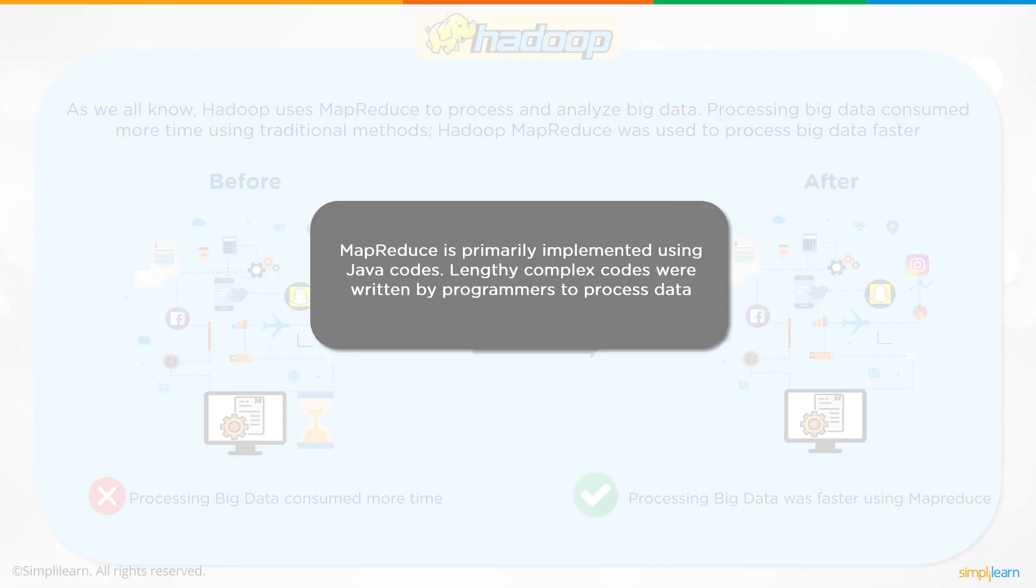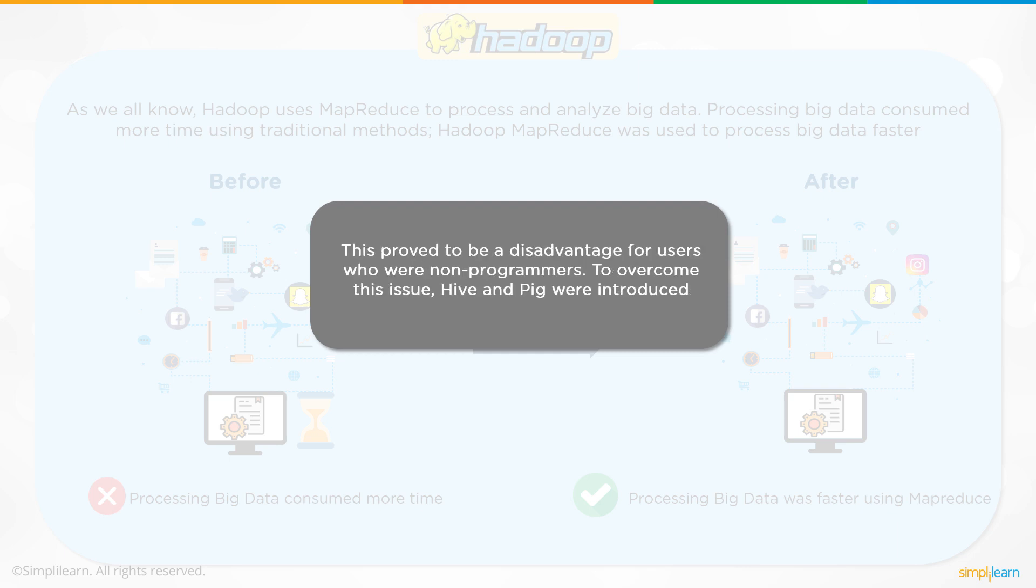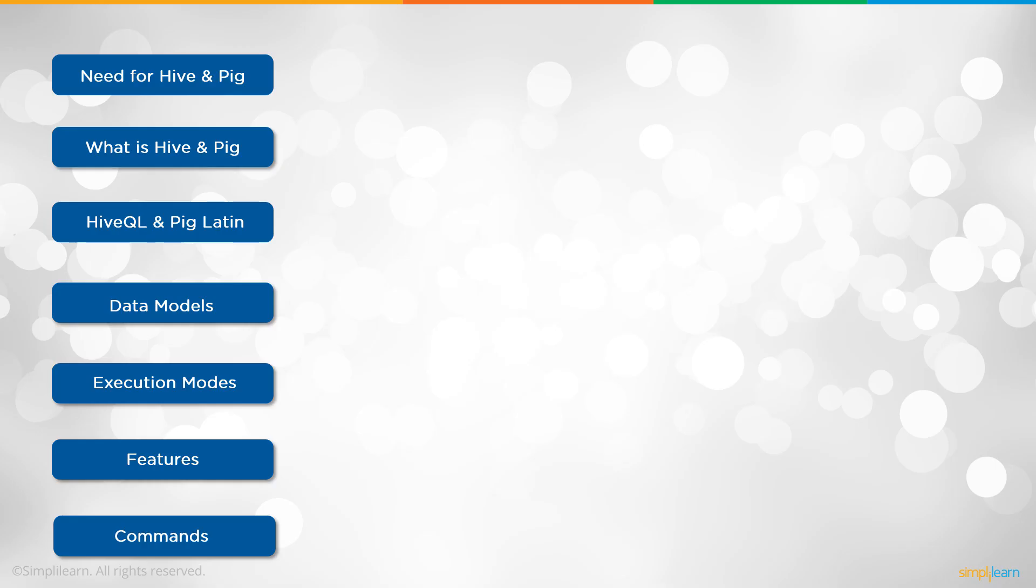MapReduce is primarily implemented using Java codes. Lengthy complex codes were written by programmers to process data. This proved to be disadvantaged for users who were non-programmers. To overcome this issue, Hive and Pig were introduced. Think of your shareholders at a meeting or the CEO of the company. They might know enough to write the programming script, but they don't have the time to sit down and write 120 lines of Java code every time they want to look something up.